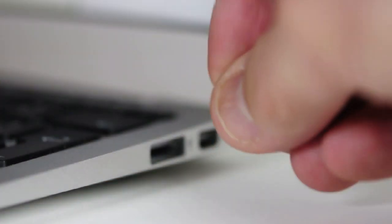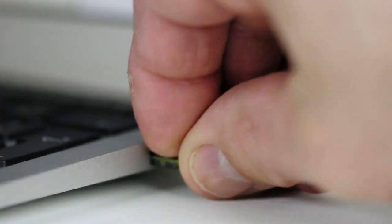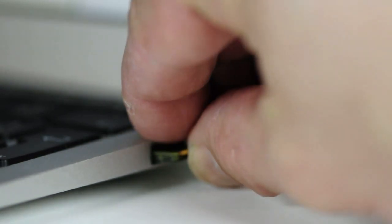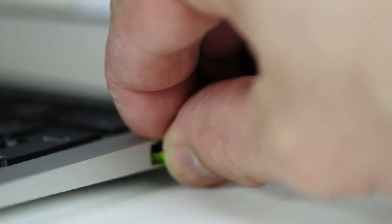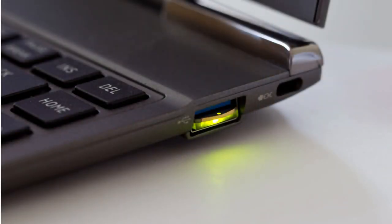When you insert the YubiKey Nano into a USB port, it almost disappears. This is useful for laptops, for example, when you need to authenticate regularly and are happy with leaving your YubiKey in your computer all the time and do not want it to get damaged.